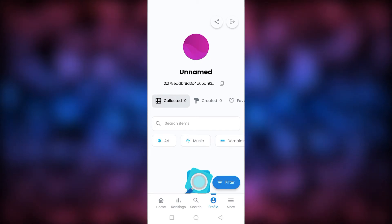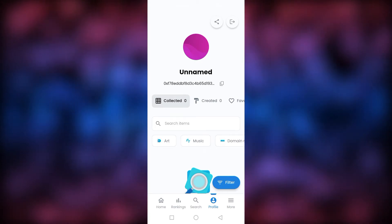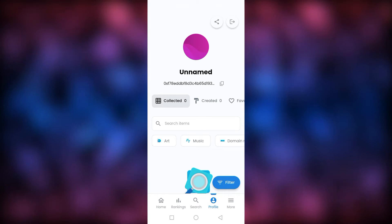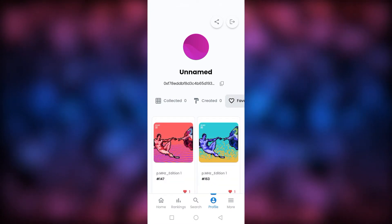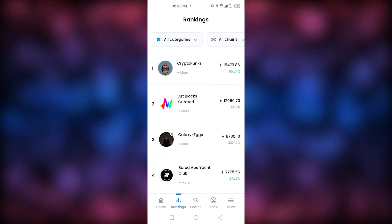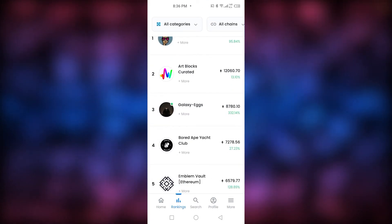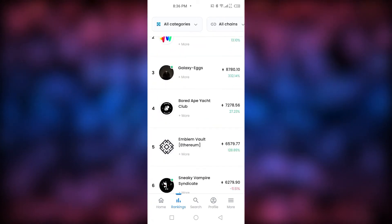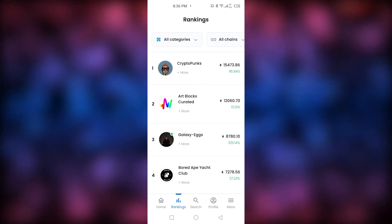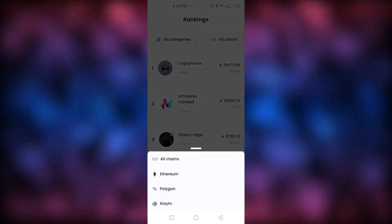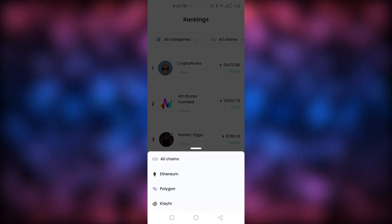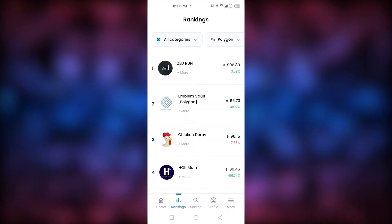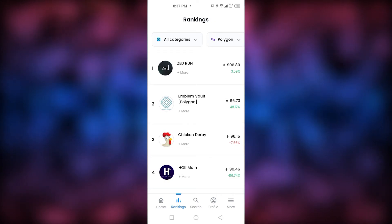Another thing I'd like is to see what a person has sold on their profile. In the Rankings section it basically shows the top NFTs based on market cap — how much all the NFTs combined per project are worth. You can see Crypto Punks at number one, and you can also change the chains — from Ethereum to Polygon. For example, on Polygon you can see Zed Run right there.